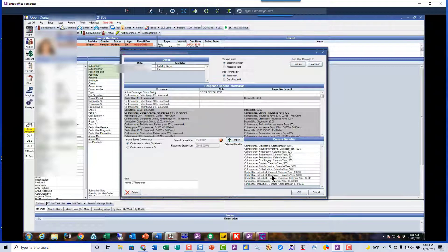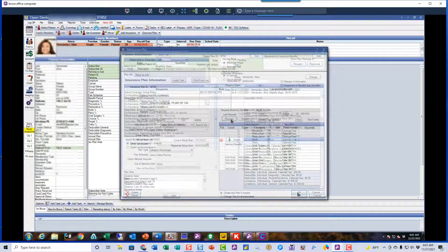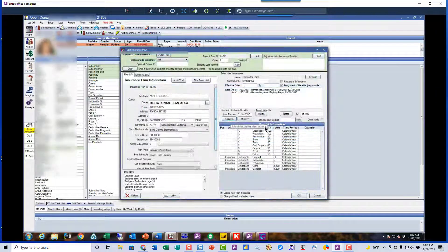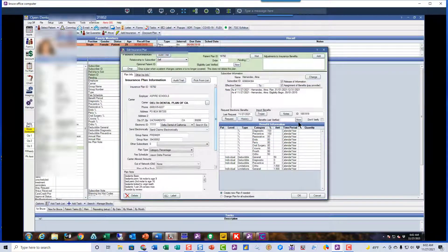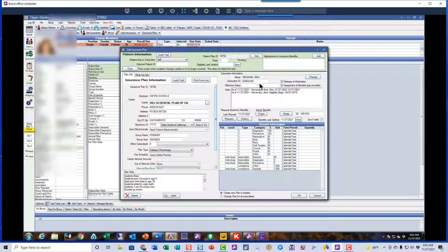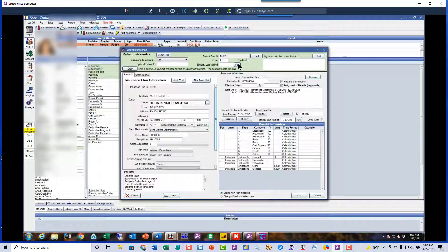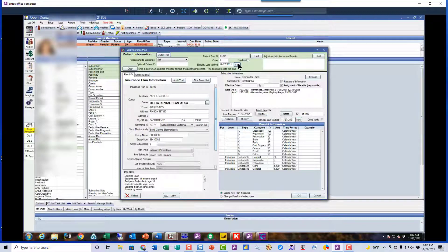There's also some other information about benefits in there, but while we're still in the insurance information, I'm going to click on the Now button there and up here. And the reason I'm going to do that is to show that this patient, we've checked the benefits on this patient.